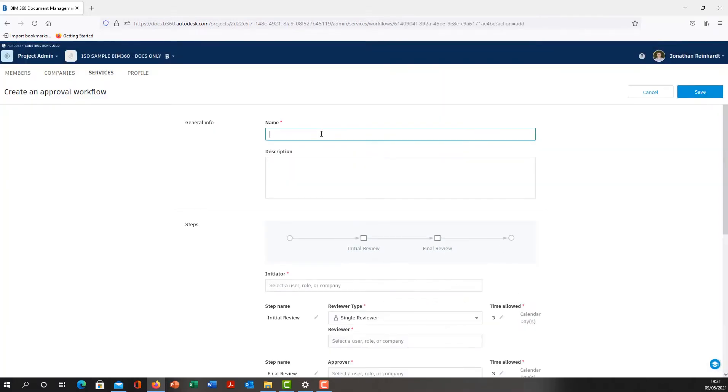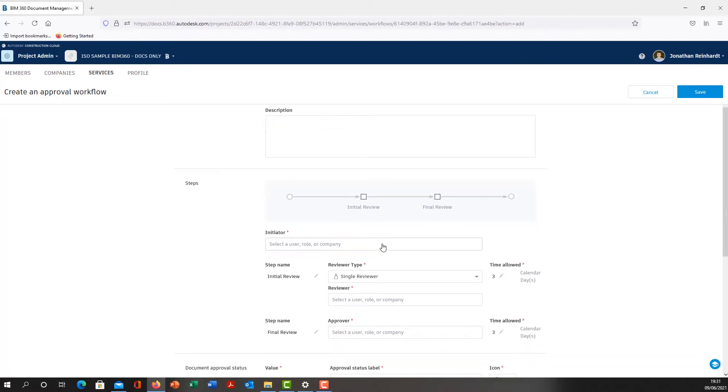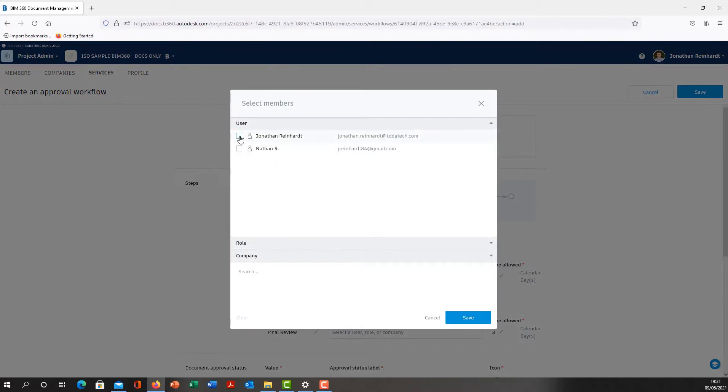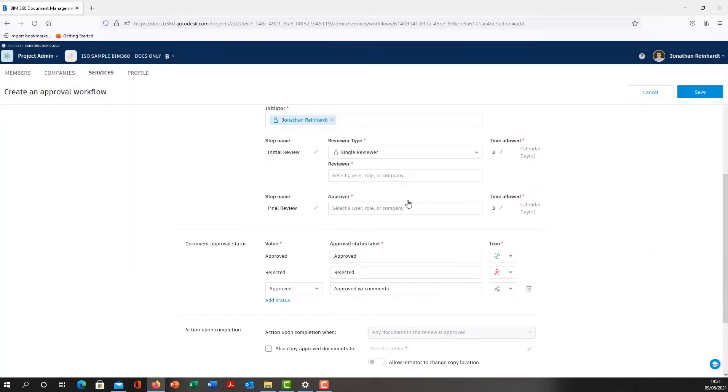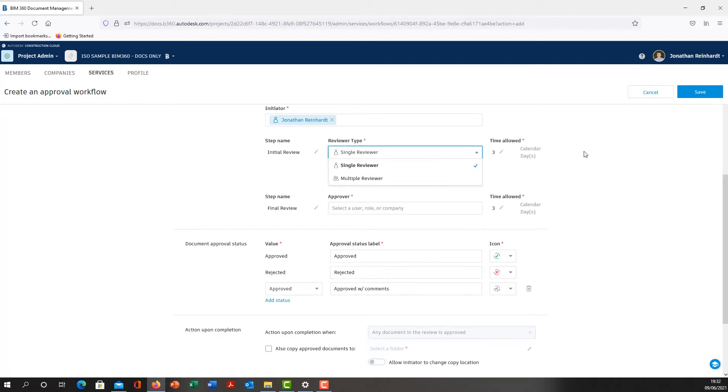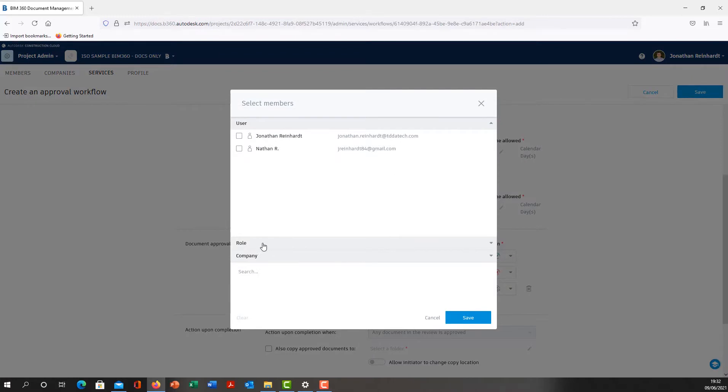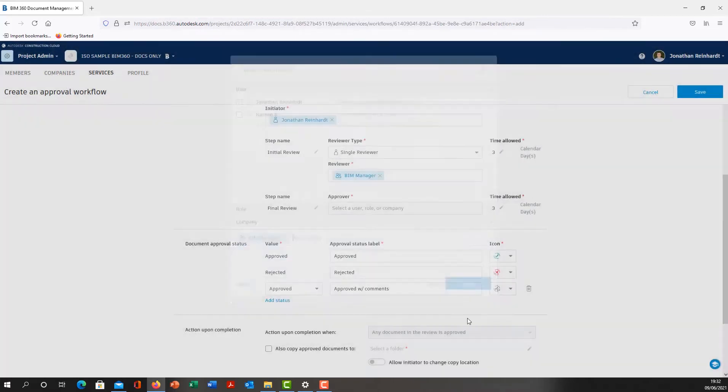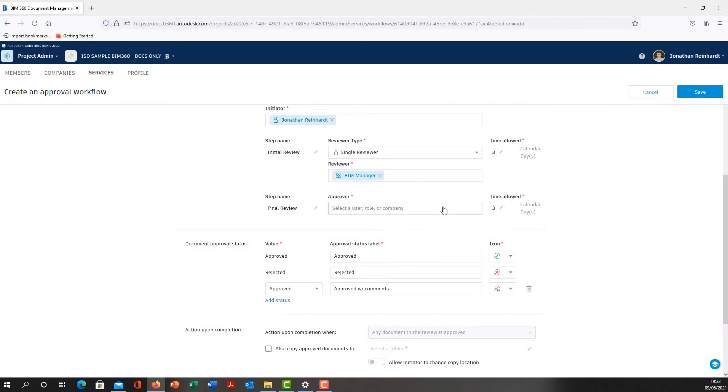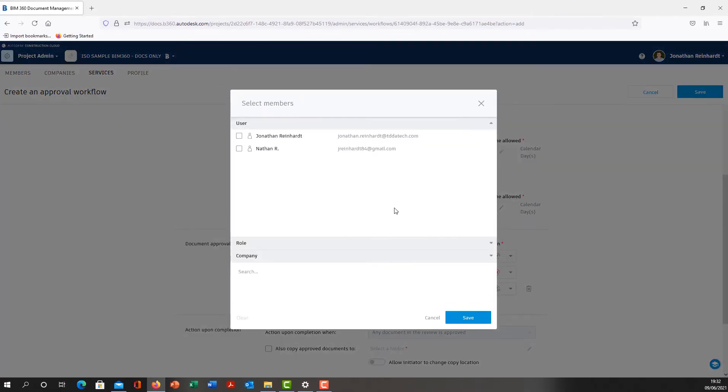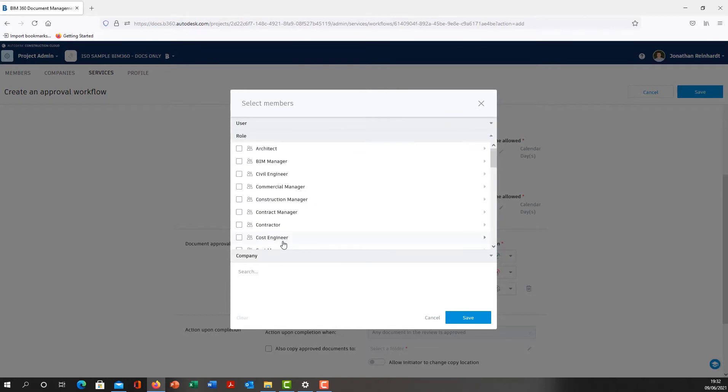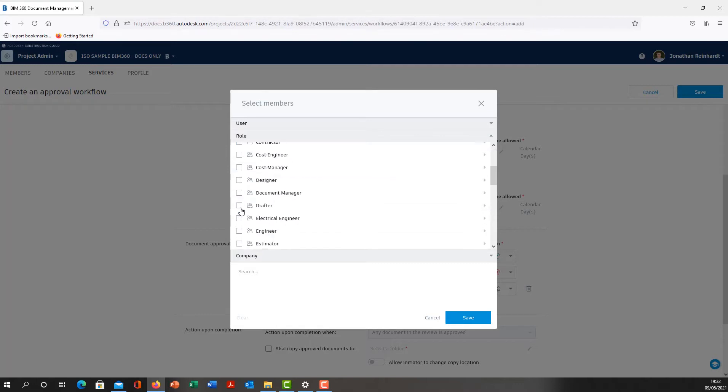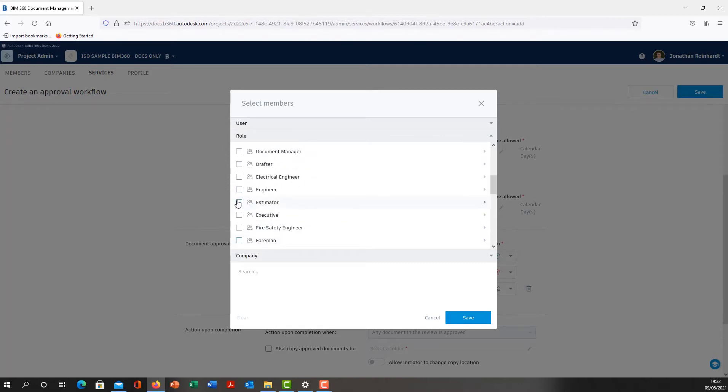We go to Next. We need to name it. I'm going to call this File QA. Select the initiator, so I'm going to select myself as the initiator. I can also select the role if I want. The reviewer type: single reviewer or multiple reviewers, so I can go to multiple people at the same time. The reviewer, I'm going to choose the BIM Manager. Then anyone with that particular role will review it, but somebody needs to approve it after that particular individual. So you can select perhaps the construction manager, contract manager, or quantity surveyor in this particular instance.